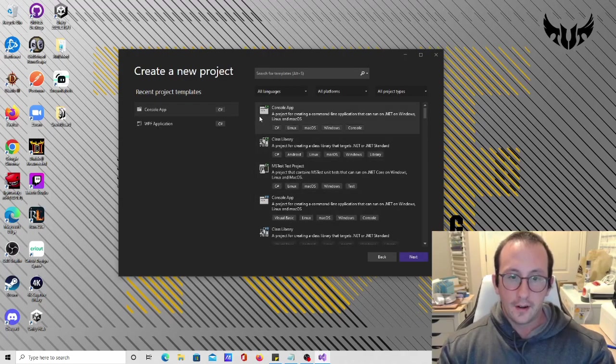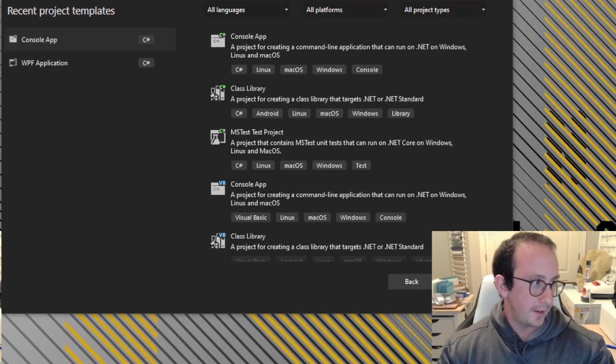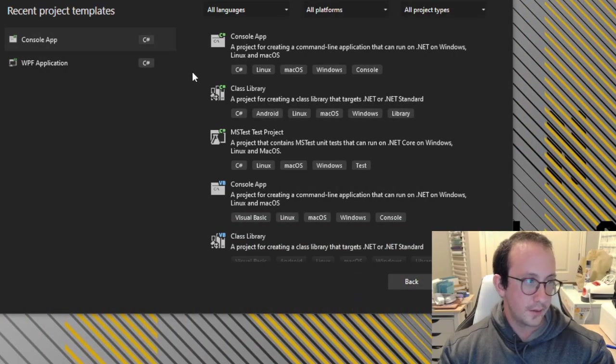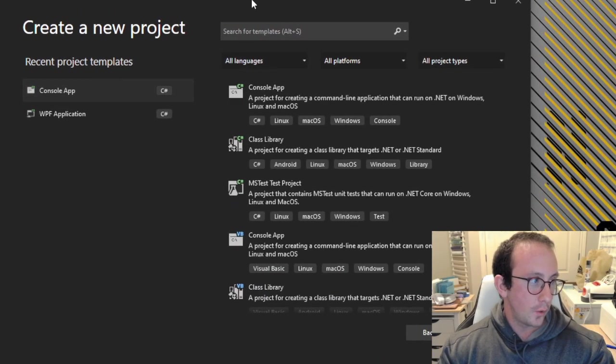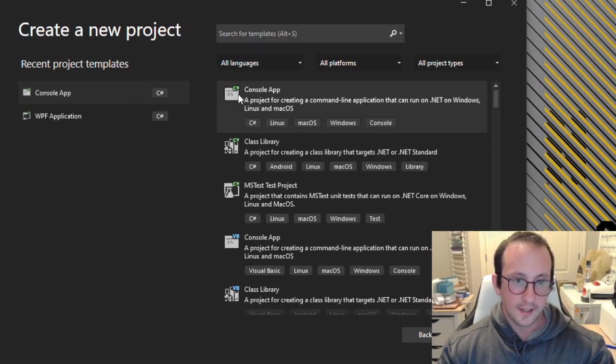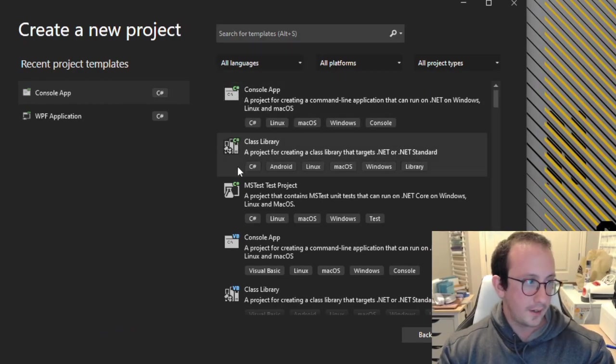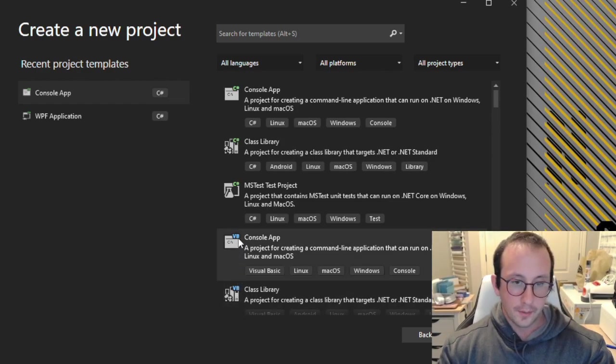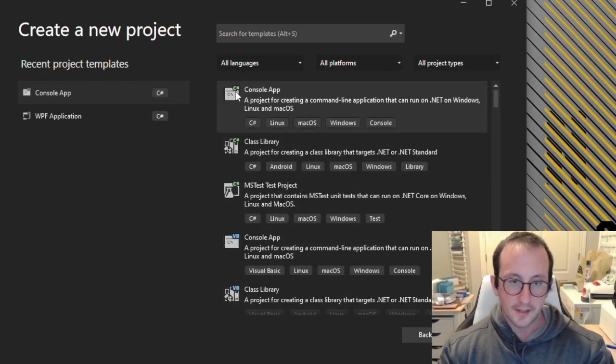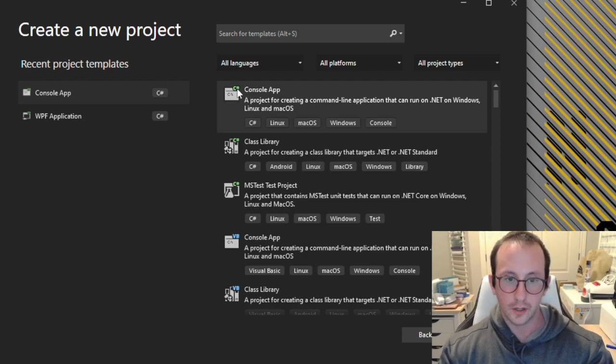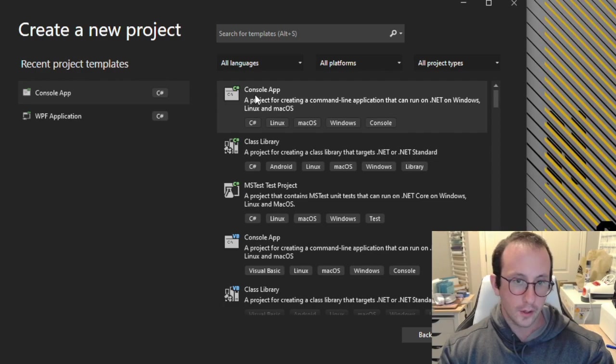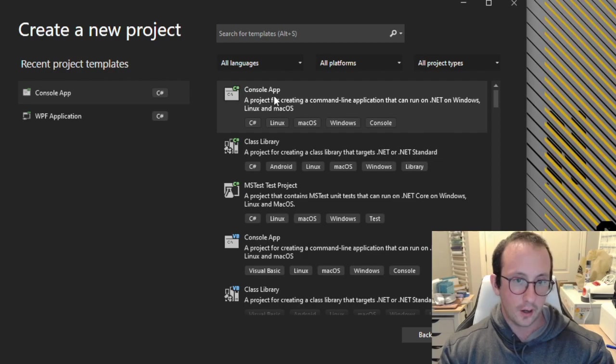In the create a new project window, let me zoom in here. We'll see these little icons at the top right here. Some of them say VB for Visual Basic and some of them have the C and then a hashtag or a pound sign, which is for C-sharp. We're always going to make sure we're on the C-sharp version and we're creating a console application.